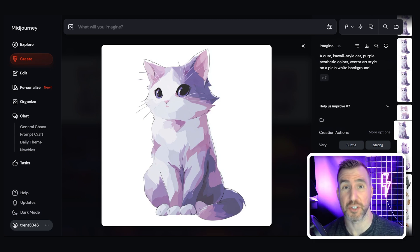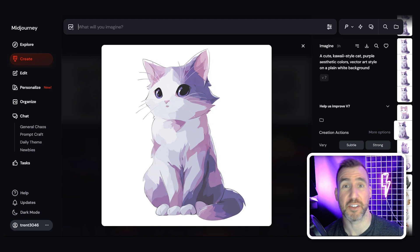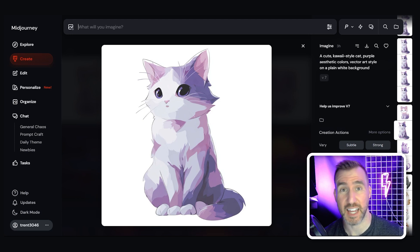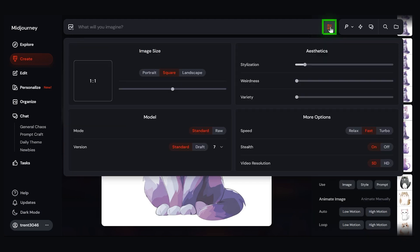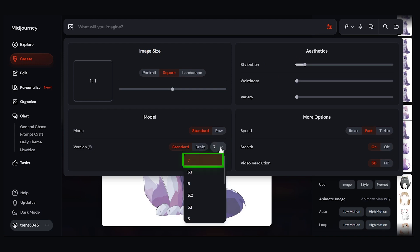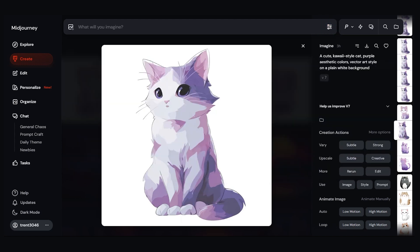Now animating images is only supported in Midjourney 7. Midjourney seems to automatically know to use version 7 when trying to animate an image. But if you want to manually set it, just click on these three lines here and choose version 7 in the drop-down. Click on the three lines again to close it.